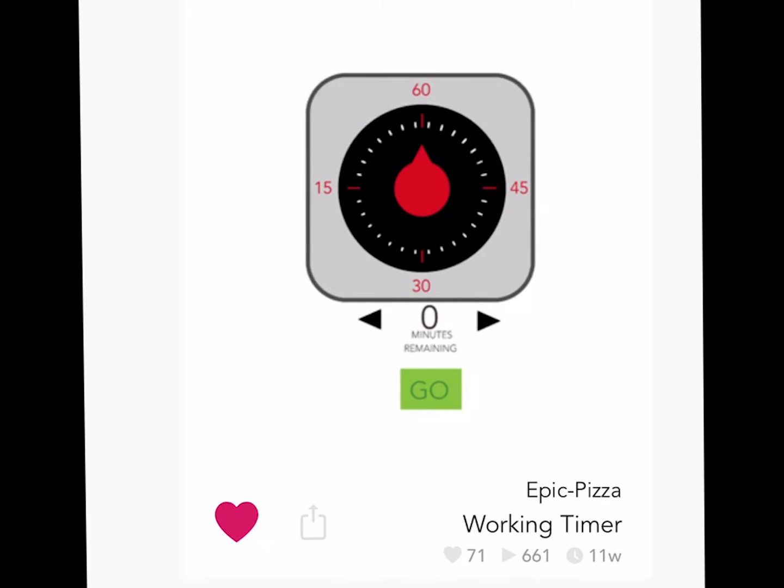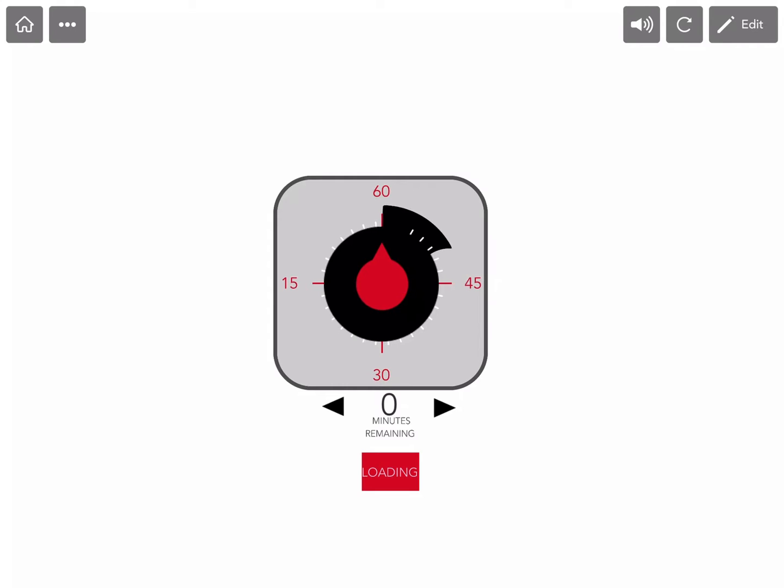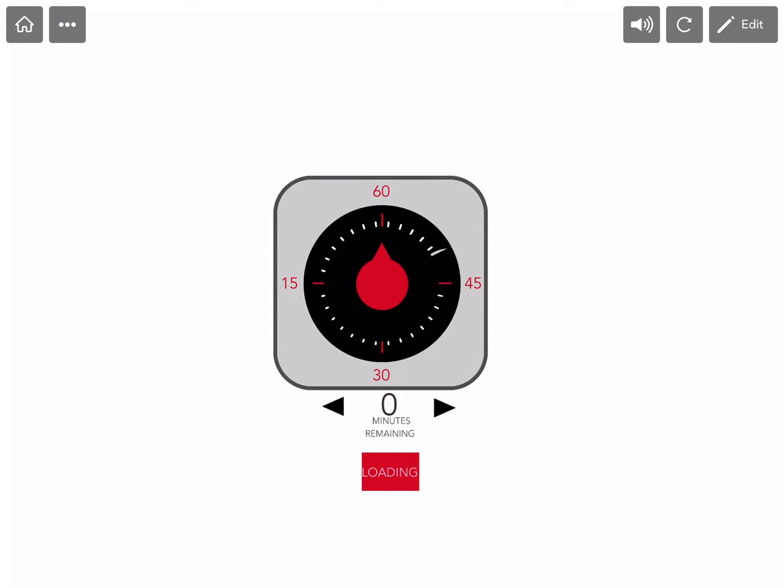Up next, we have Working Timer by Epic Pizza. Here's an app that you'll likely find yourself using in everyday life. A classic timer. This timer has a very simple and elegant design. You select your minutes, press go, and it clicks all the way to zero. And of course, there is a little alarm at the very end.